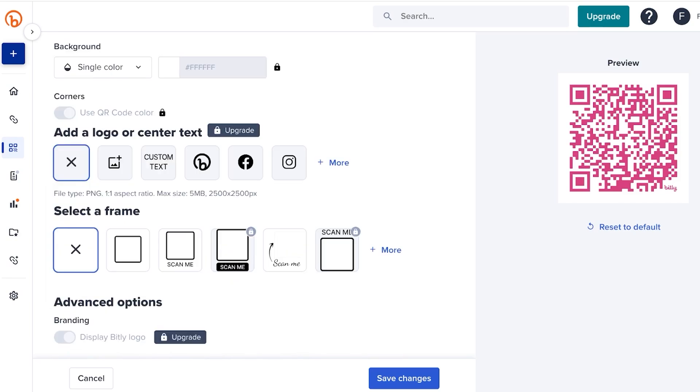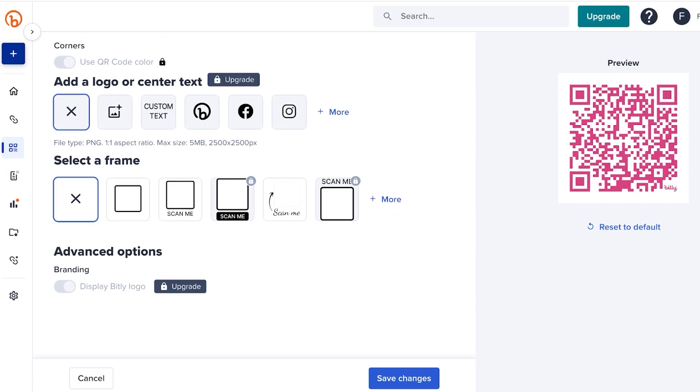Below that, you can add a logo or text center, and you can even select a frame to add to the QR code. You even have advanced options, so you can display the Bitly logo. You can remove the Bitly logo if you are on their advanced plan.